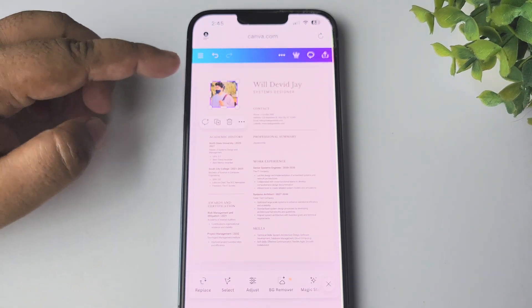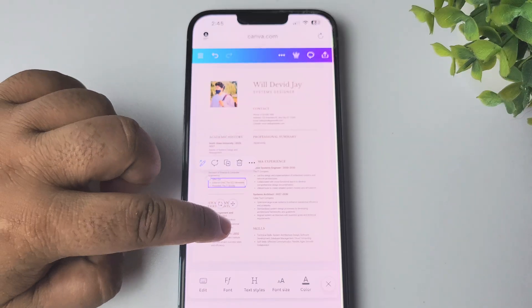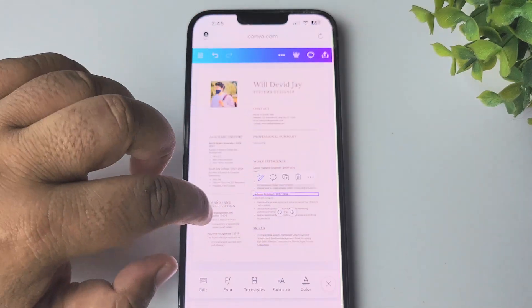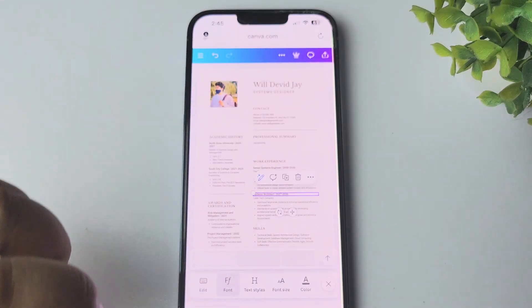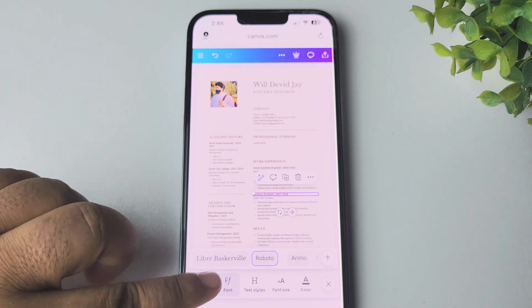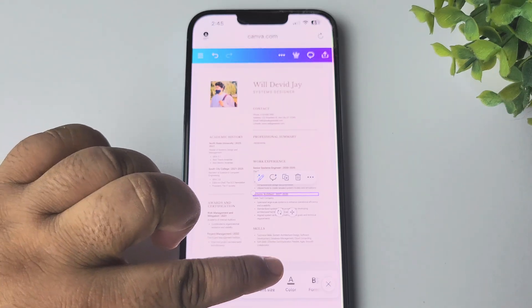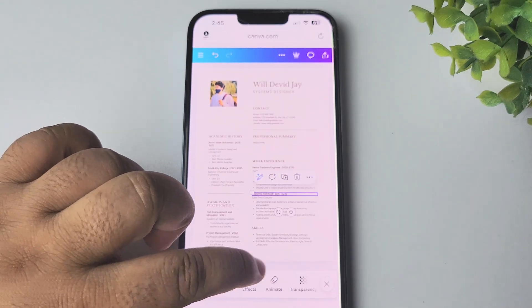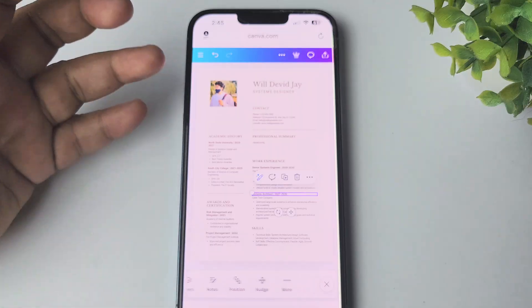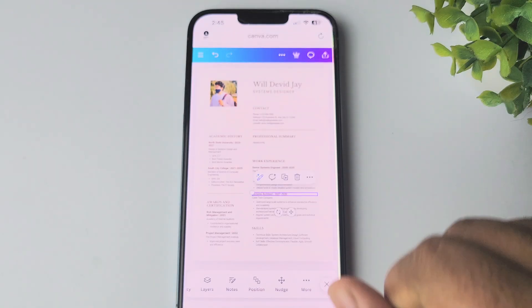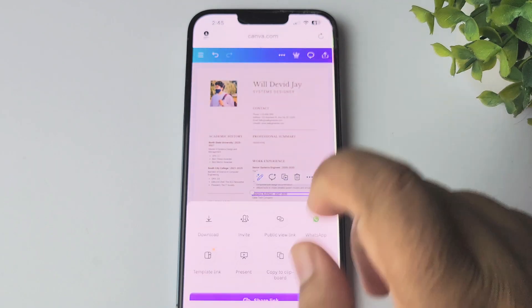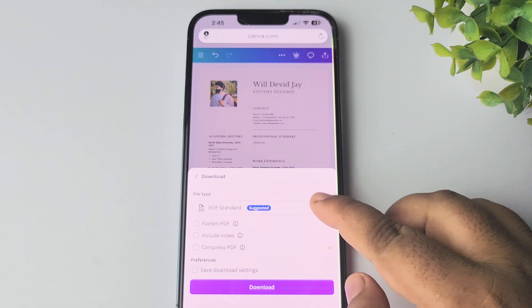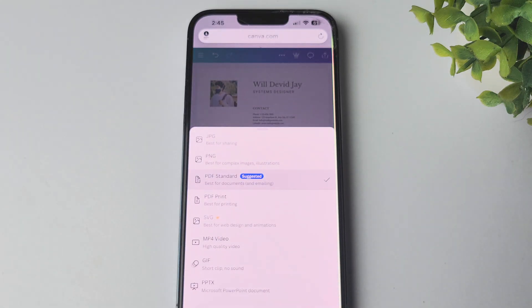Once uploaded, you can see the image is successfully replaced. You can select any text box and customize the font, text styles, font size, text color, format, and advanced effects. Once you're done editing, tap on Share, then tap on Download. For file type you can select JPG, PNG, or PDF.